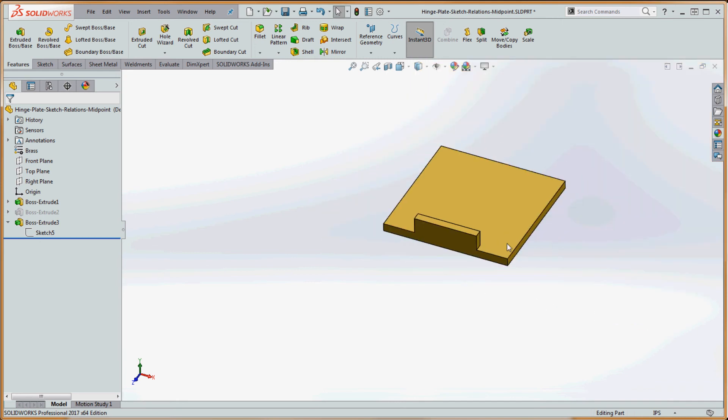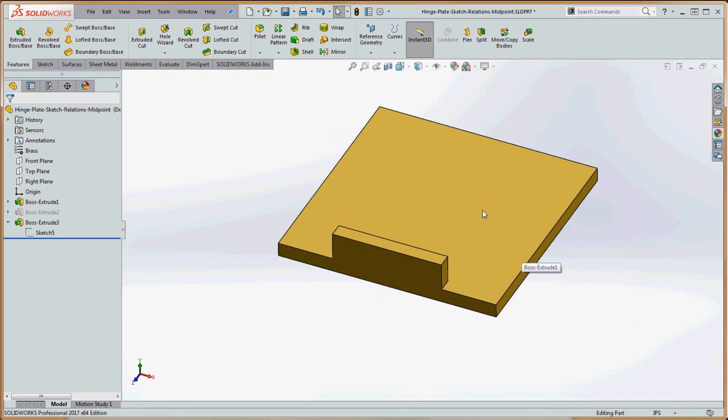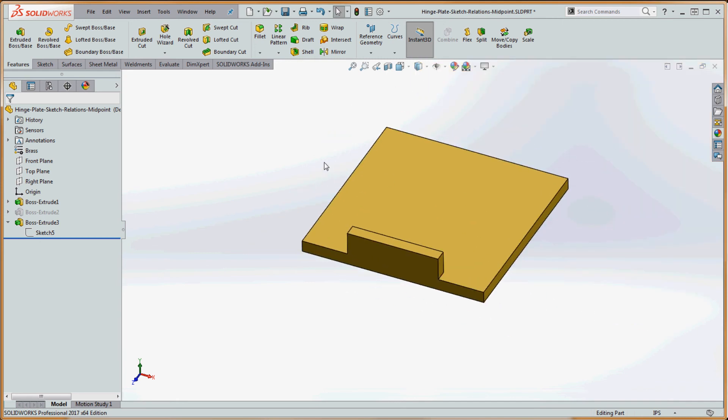And put that back. But the bottom line is that's how you do your midpoint sketch relation. Come back, we're going to be talking more about some sketch relations here in a bit and then we'll go from there.